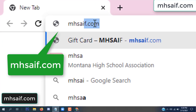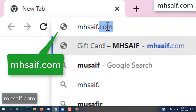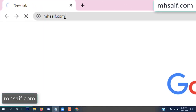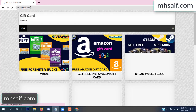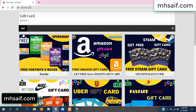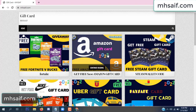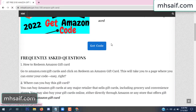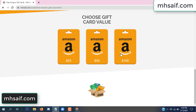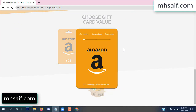First, go to your browser and type mssaif.com — this is our website, official gift card store. There are many gift cards available. Click on Amazon gift card, then click 'Get Code'.